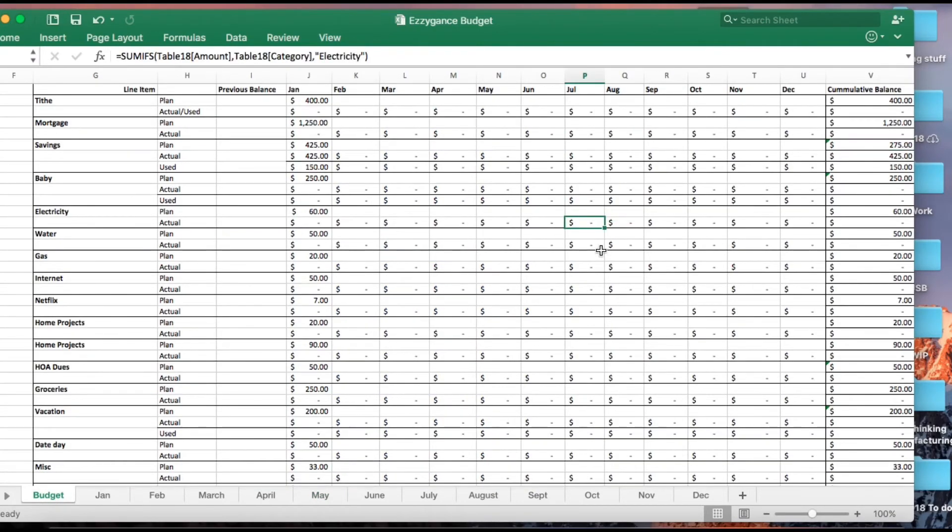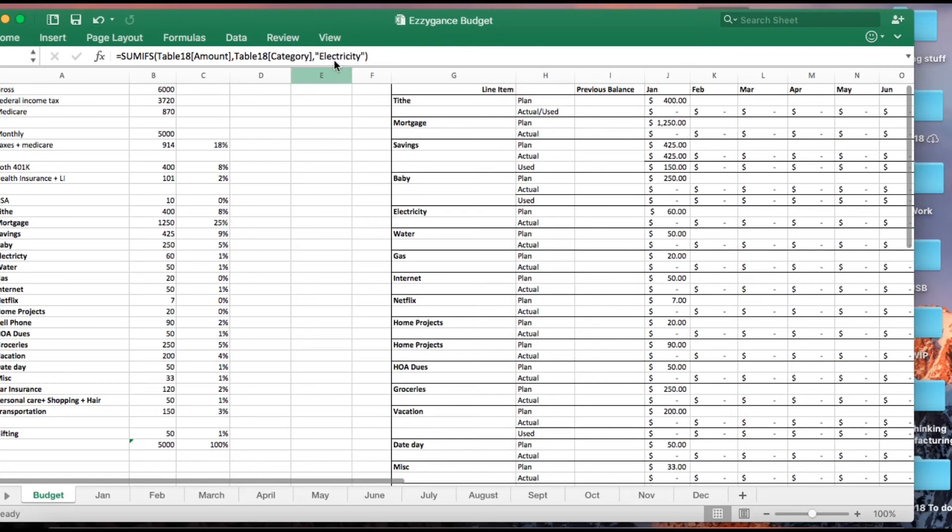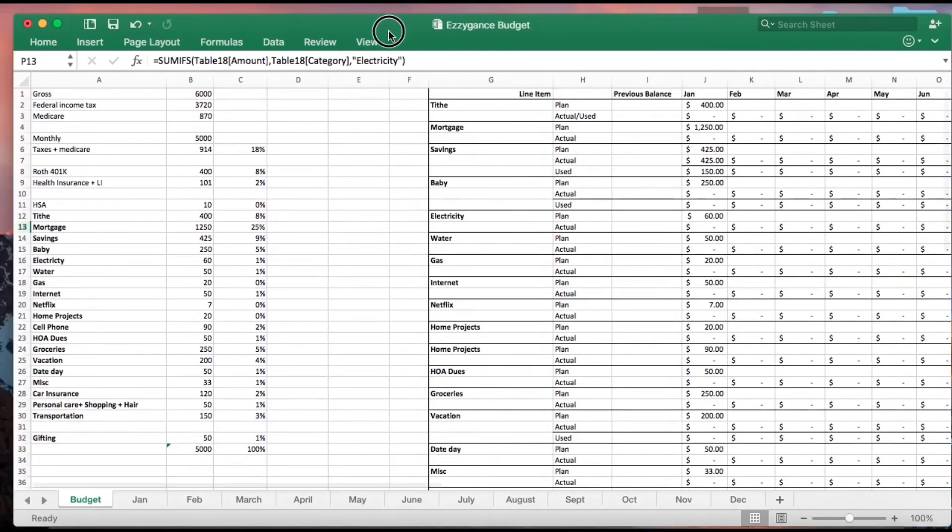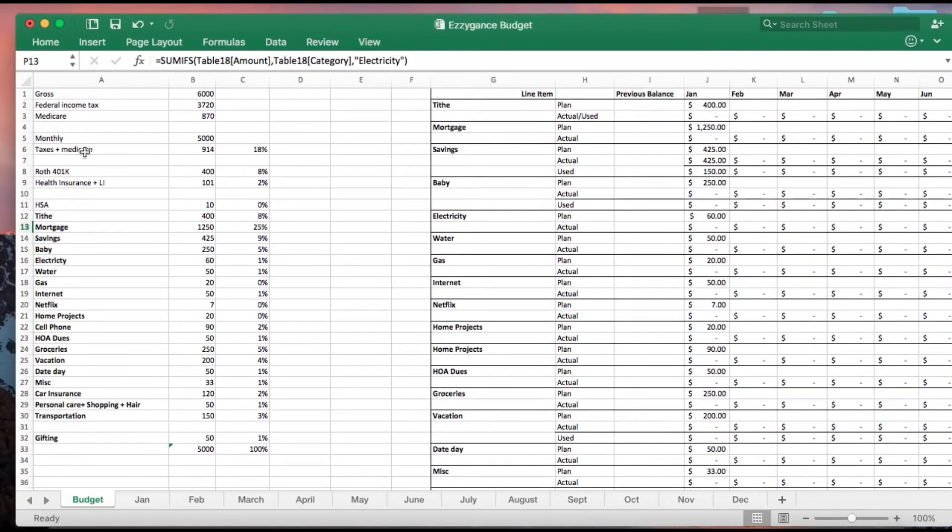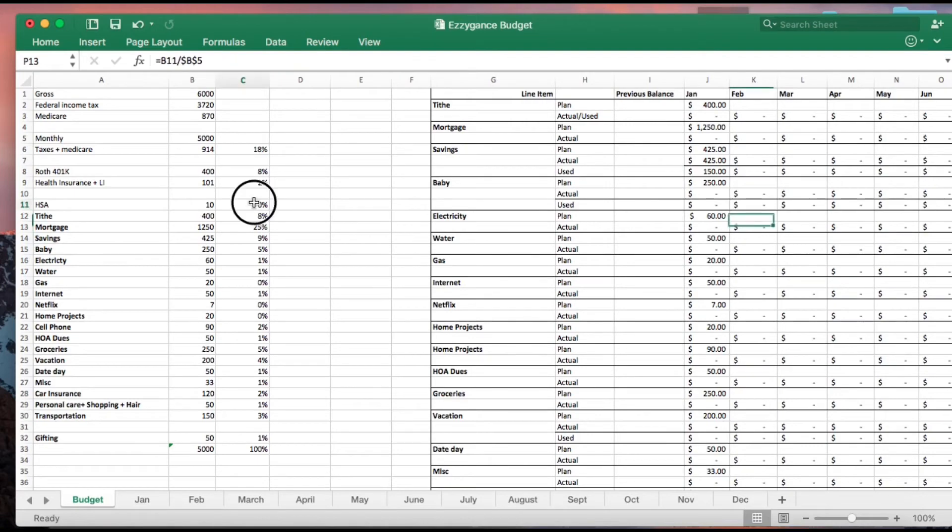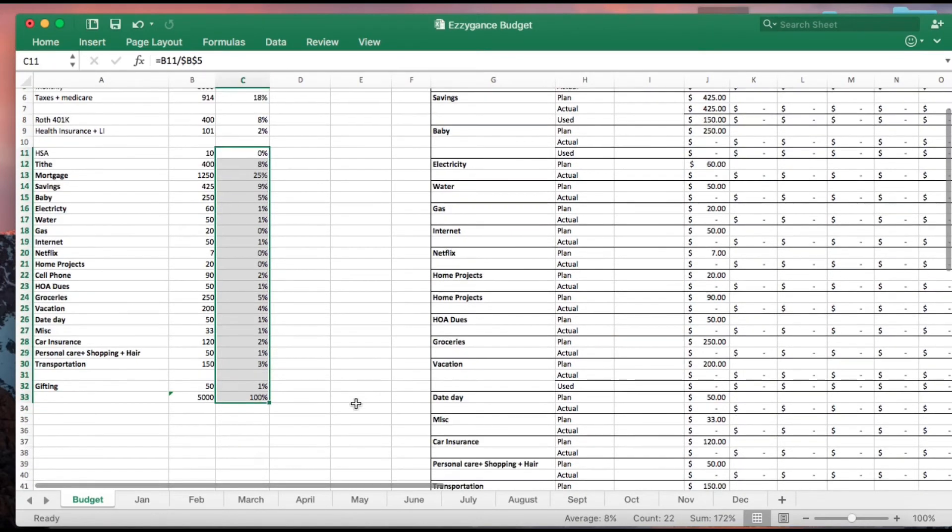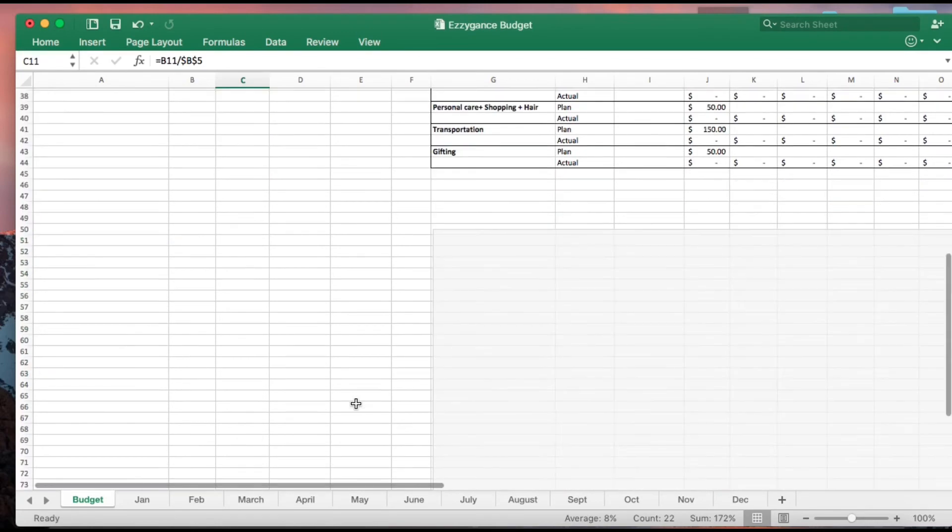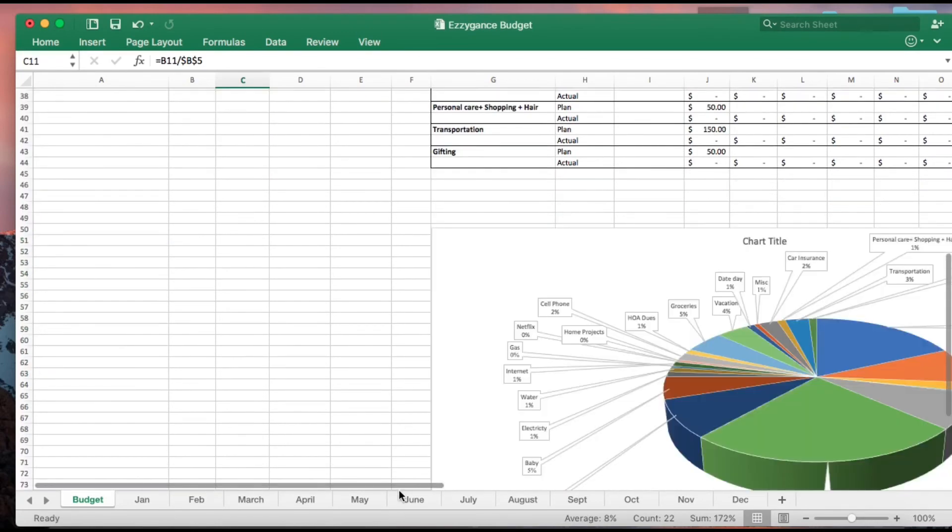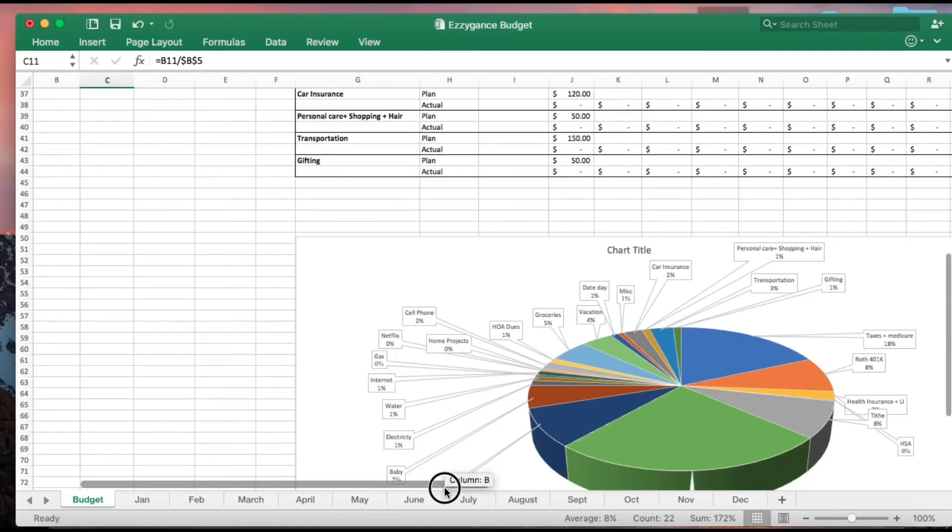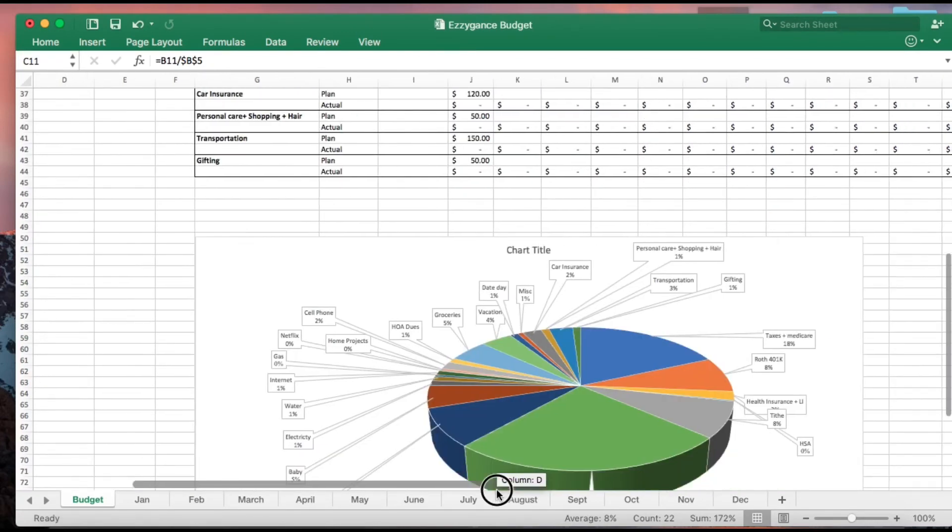One more thing I wanted to show you guys - having a representation of everything and putting it in percentages gives you a good picture of what your expenses are. I like to do a pie chart to see where my most expenses are.